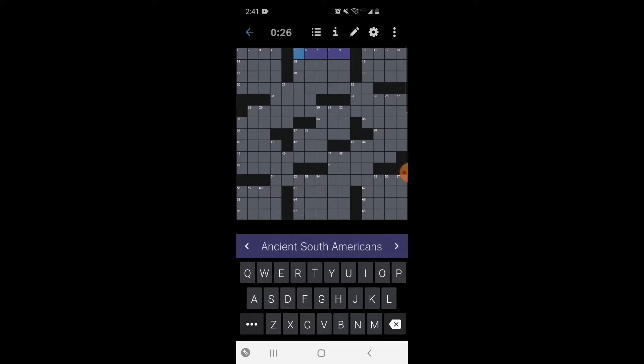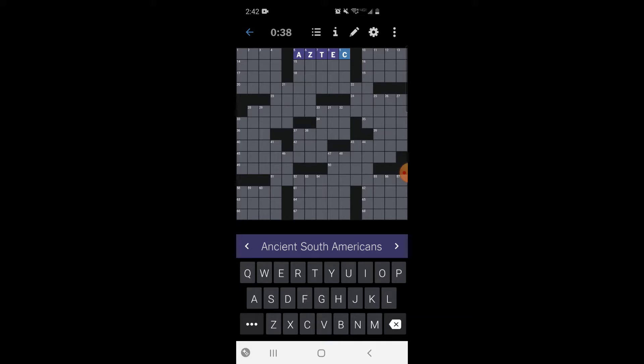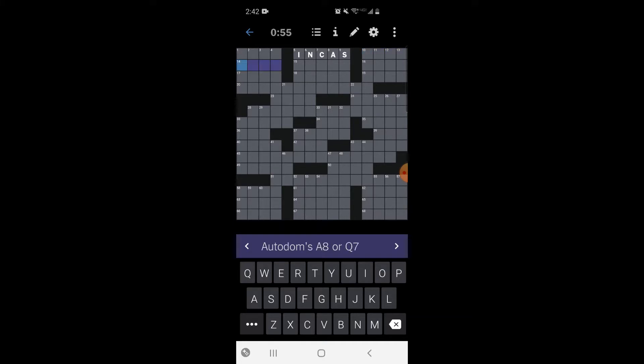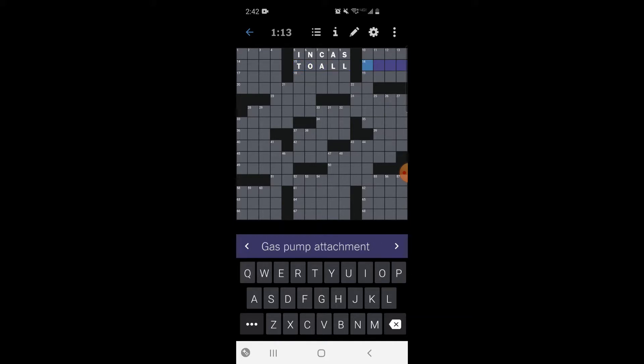Where do you enter answers in a crossword? Already off to a good start. I'm thinking like boxes, squares. Ancient South Americans - let's see if Aztec. I think it might be Mayans, but I think those are Central Americans. What about Incas? Let's try that. And blank a good night - let's try do all.